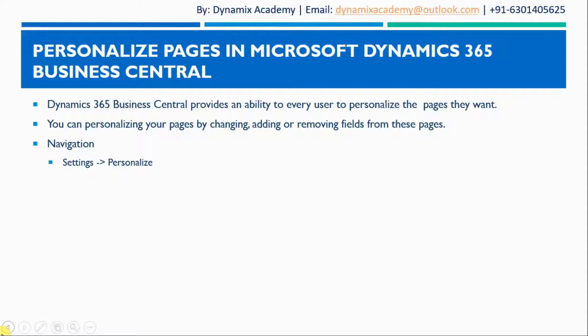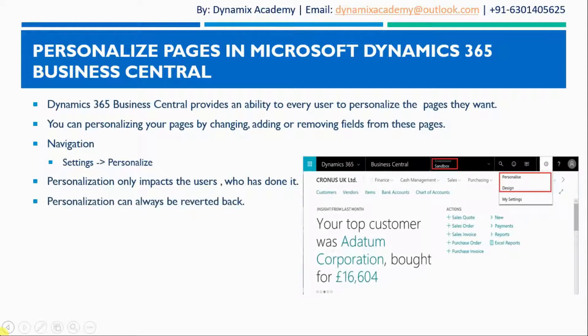In order to personalize your pages you need to navigate to settings, personalize option. The important fact you need to understand is if you personalize your pages it will impact only the user who has done it. If I have done any personalization in one of my pages then those personalizations will be only visible to me. Those changes will not affect any other user who is using your Dynamics 365 Business Central application and all the personalizations that you have done can also be reverted back.